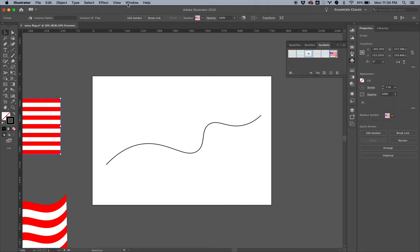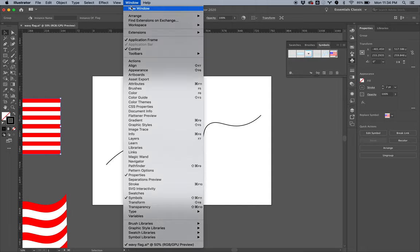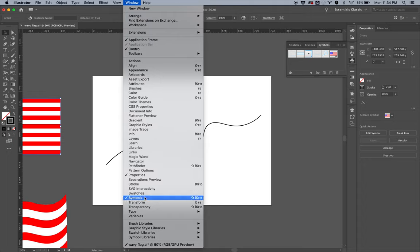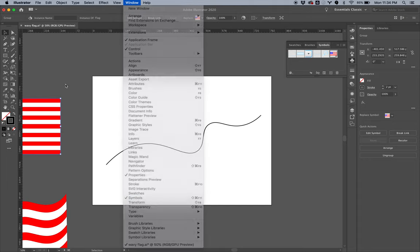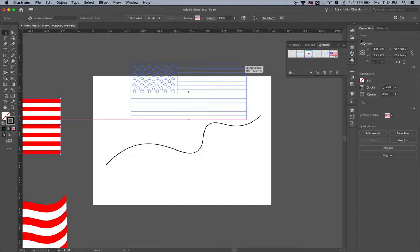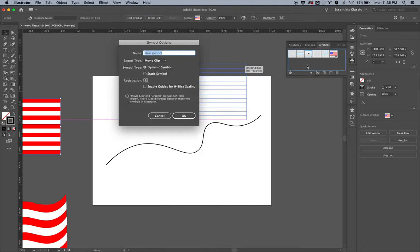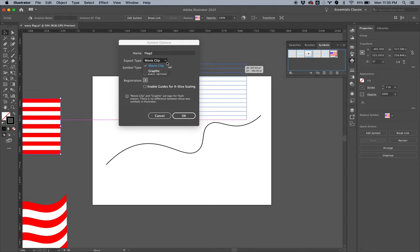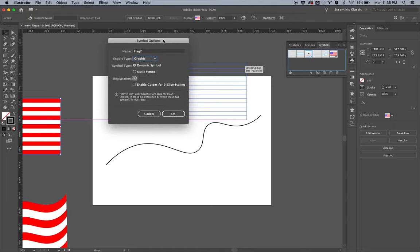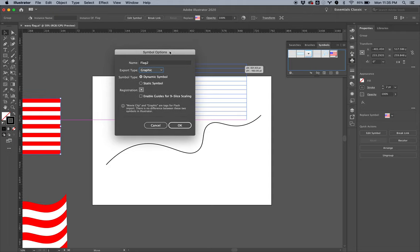Or you can go to Window and Symbols. And I want to drag this into the panel and I'm going to create a new symbol instance. Let's call this one Flag 2. This is not going to be a movie clip, it's going to be a graphic. Symbols were a holdover from Adobe Flash. They wanted Illustrator to be able to make assets for the Adobe Flash program, which was primarily an animation program.